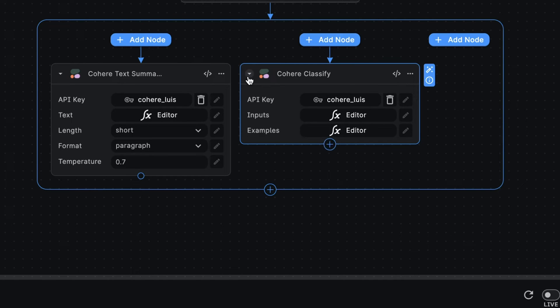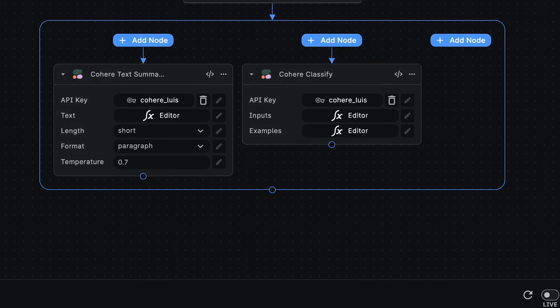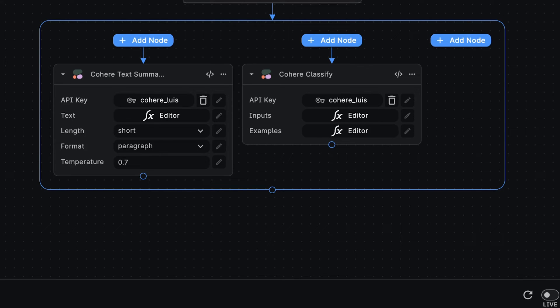The great thing about this node is that instead of running these two nodes sequentially, they will be executed in parallel, thus improving the workflow's efficiency and reducing execution time. Now we can focus on adding our Supabase node. As previously mentioned, we want to use the text generated by our Cohere nodes and update the appropriate row with these values.